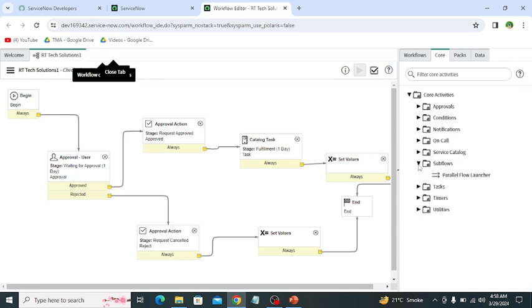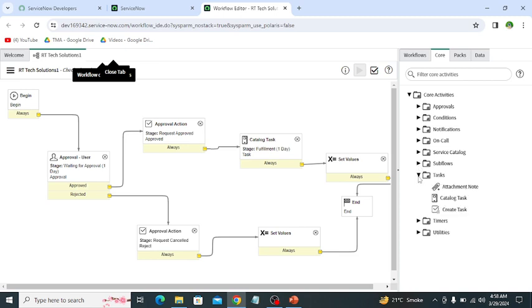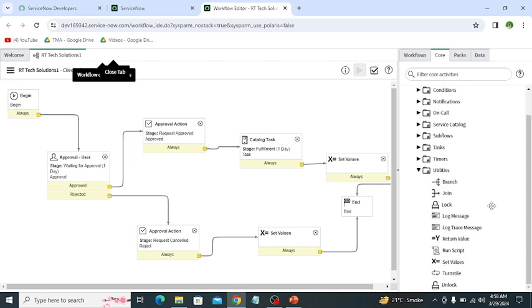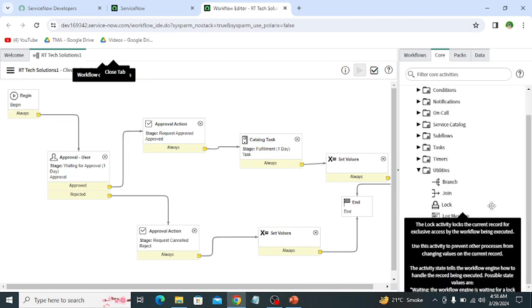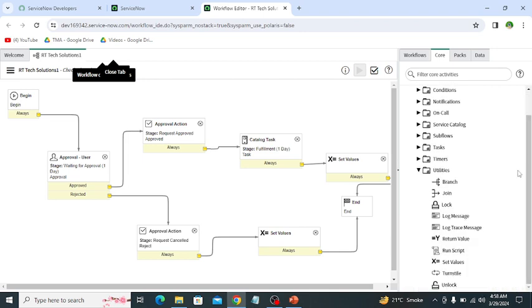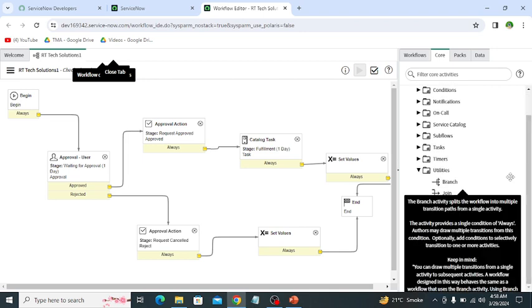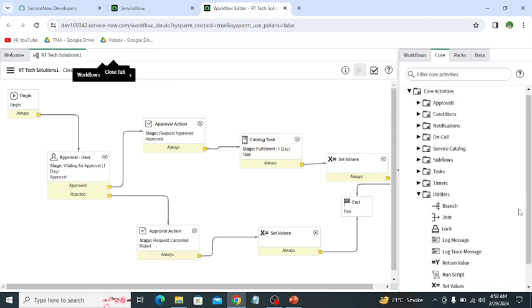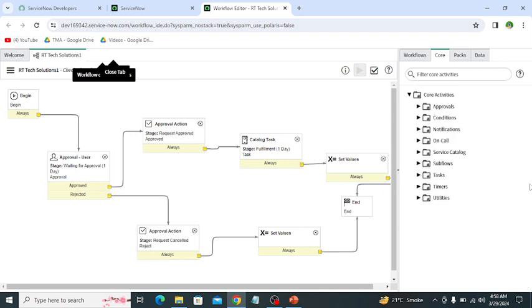Then subflows, which contain parallel flow launcher. Then task, which contains catalog task and create task. Then the next is timer, and the next one is utilities. In utilities we have different activities like branch, join log, log message, return value, run script, set value, and all these activities are in utilities.